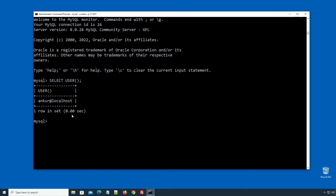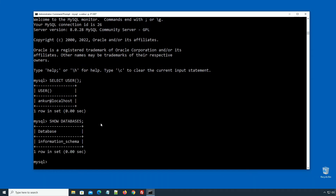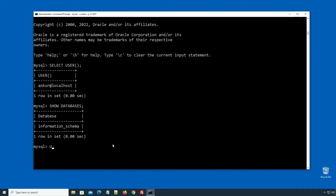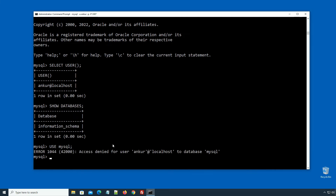We created the user but haven't set any privileges, so by default a role of none is assigned to the newly added user — we don't have any privilege or access to the database. Let's confirm it: if I enter SHOW DATABASES semicolon, press enter — since we don't have permissions, we can't see other databases. If we try USE mysql semicolon, press enter — we can't select a database, and we see the 'Access denied for user Ankur@localhost to database mysql' error message.